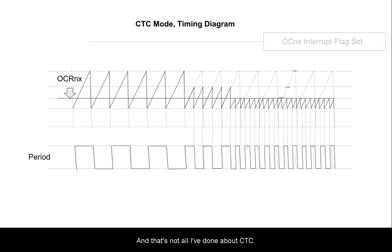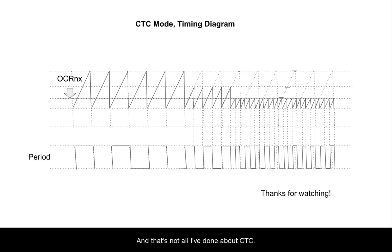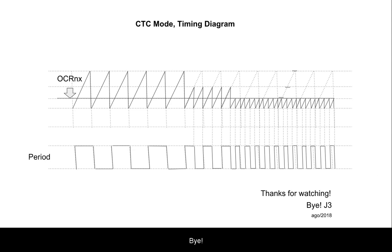And that's not all I've done about CTC. See also my website for more information. Bye!